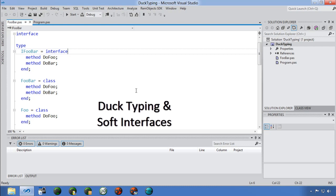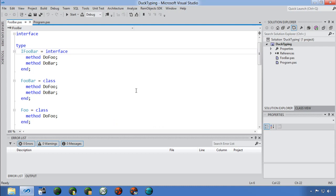Duck typing is a type of dynamic typing where you're not concerned with inheritance or interface hierarchy, but what an object can do. The mantra: 'if it looks like a duck and quacks like a duck, it's a duck.' Duck typing is a new feature added in Oxygen XC2. Here I have an interface IFooBar with two methods — DoFoo and DoBar — and a FooBar class that has the same methods but doesn't explicitly implement IFooBar.